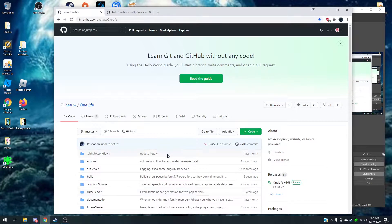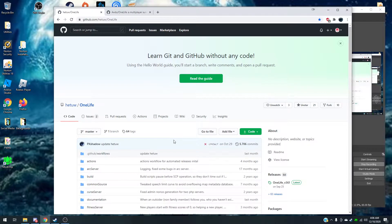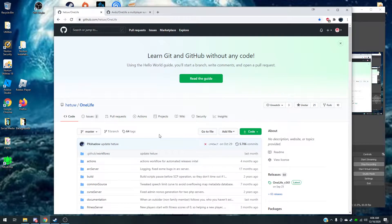Hey everyone, this is Hynine and welcome back — well, not really welcome back, but I guess you could say welcome back to the video. I'm going to show you how to install the mod for One Hour One Life.